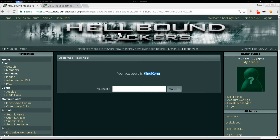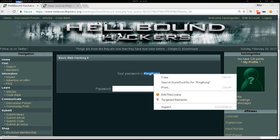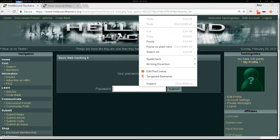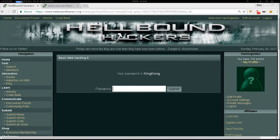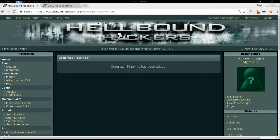King Kong — just copy it and paste it into the password field. Submit, and congrats — 20 points more.